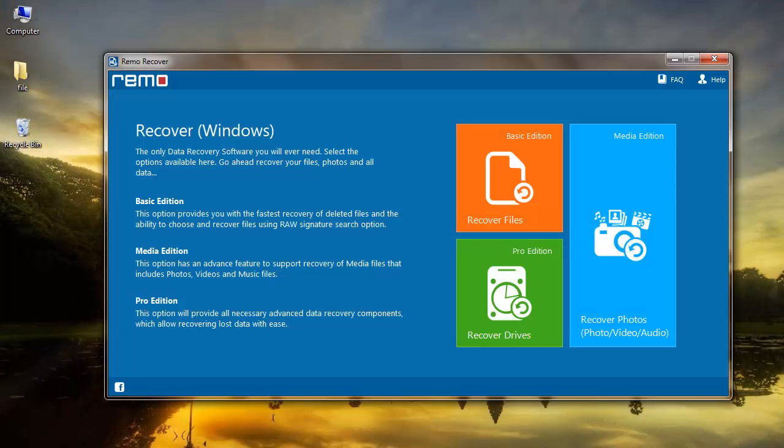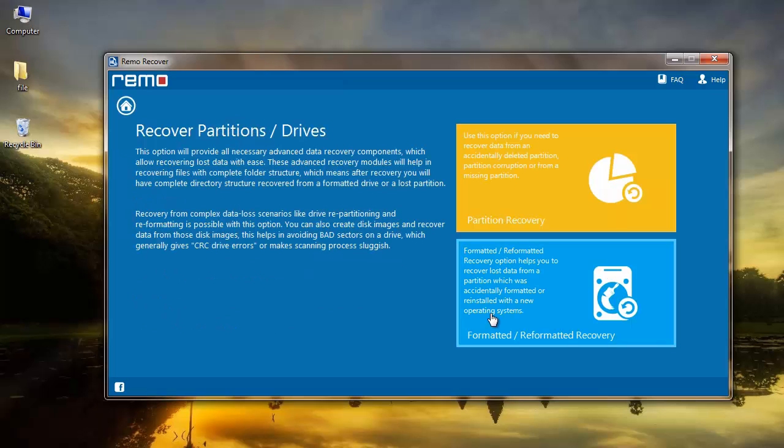Run this application and on the main screen, select Recover Drives. Now select Formatted, Reformatted Recovery.